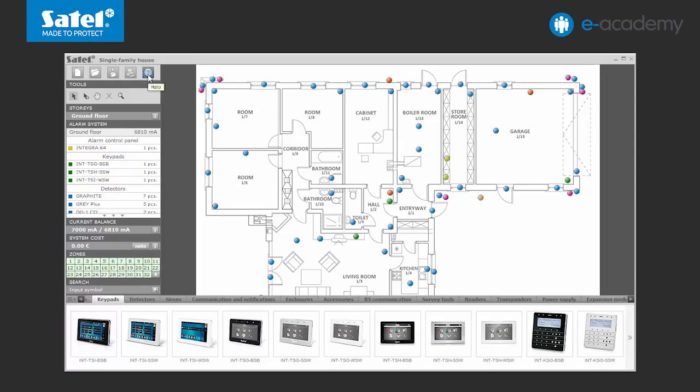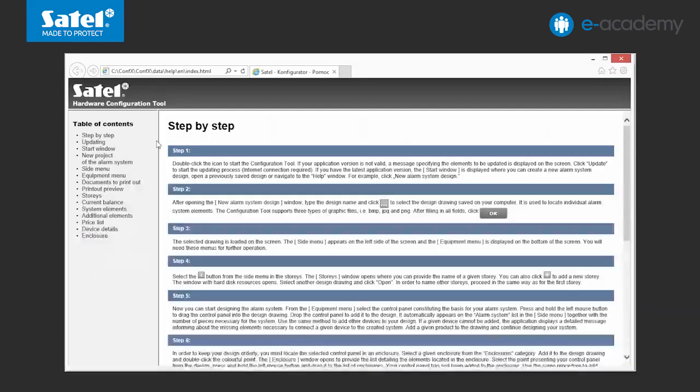In addition, a handy CONFX tool is the specially prepared help files that you can use at every stage of the work. They make navigation through the configurator easier and provide tips on how to make the best use of its capabilities. That's all we wanted to tell you about designing the alarm system using the CONFX program. Thank you for your attention. We invite you to watch the next e-Academy episodes. See you soon!